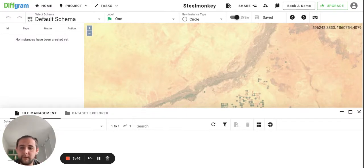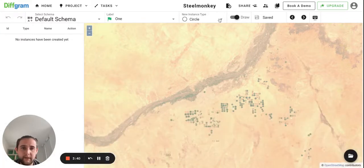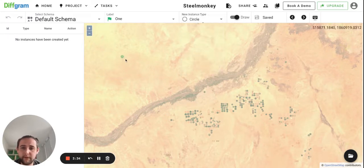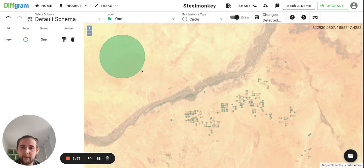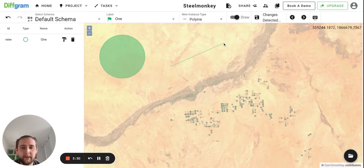I assume you already have a few labels created. If not, just refer to our documentation on how to do that. And to start annotating, just select the primitive you would like to create. So you can create a circle and polyline.